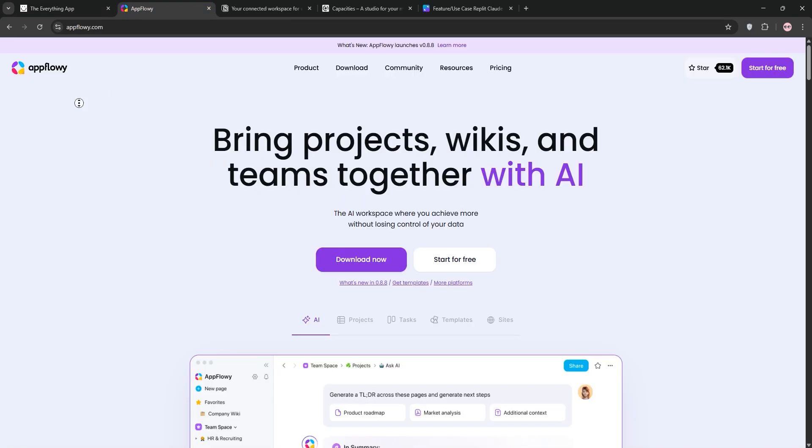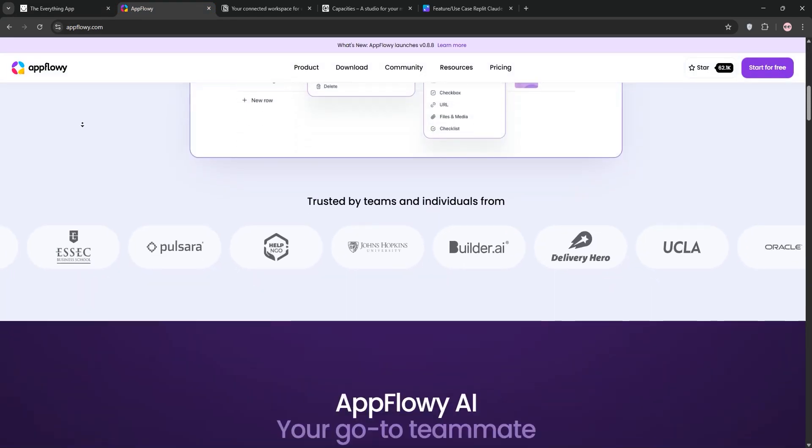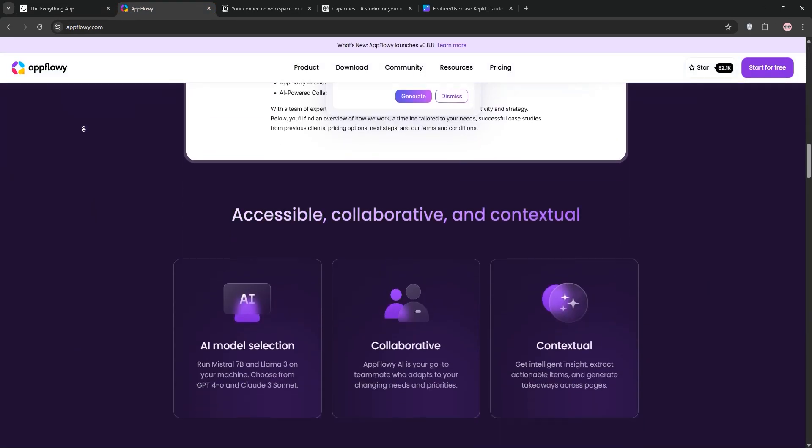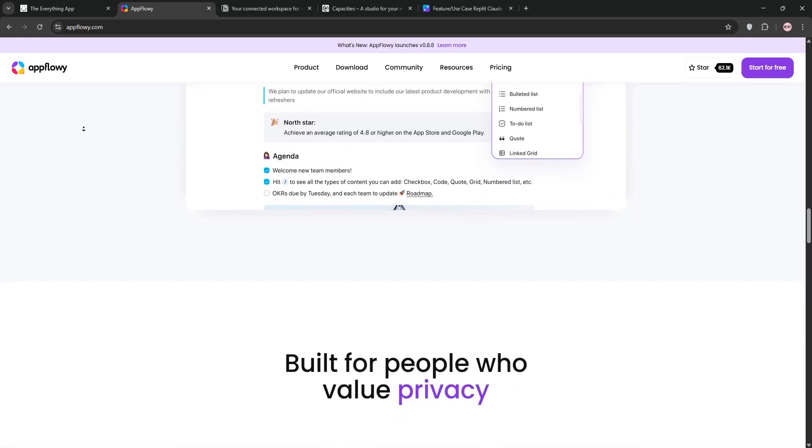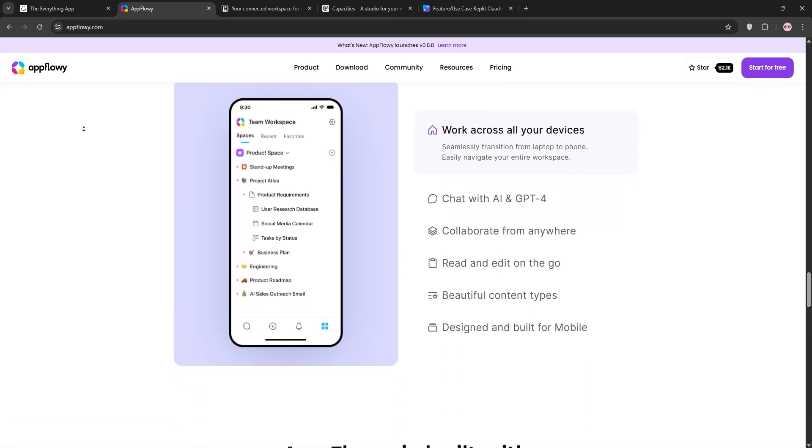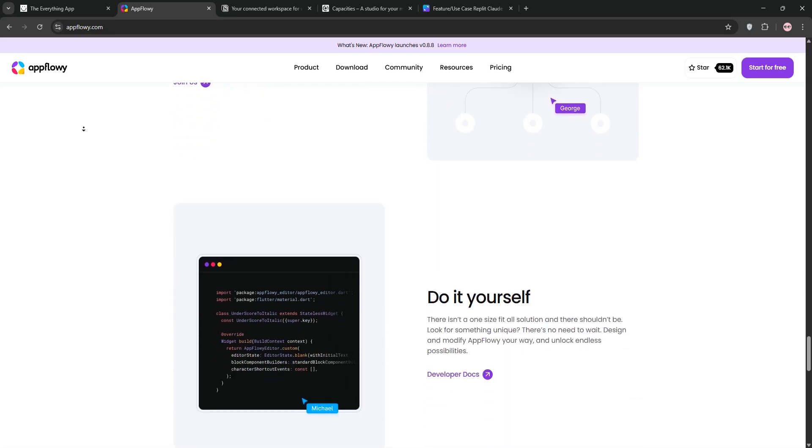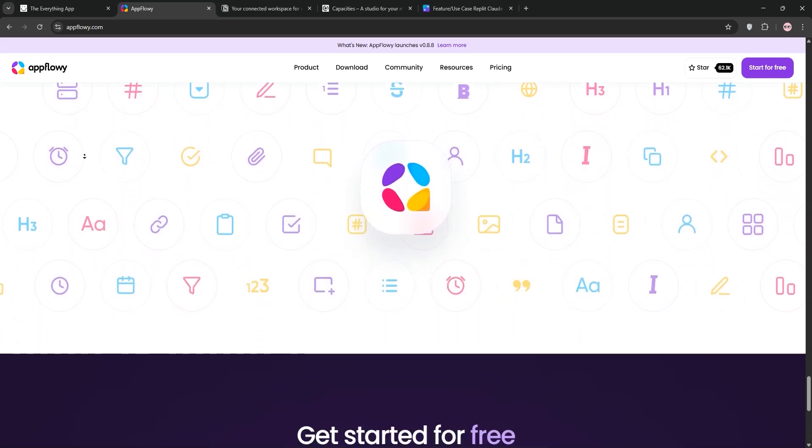AppFlowy is another open-source Notion alternative, designed for teams. It's a lightweight workspace for notes, project management, and wikis. With AI features like ChatGPT integration, it's still in beta, so expect some bugs, but it's perfect for collaborative workflows.